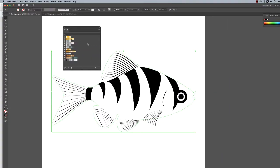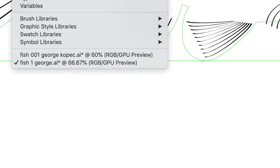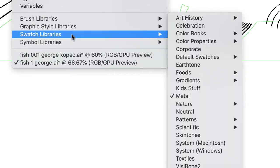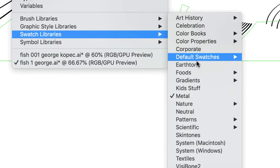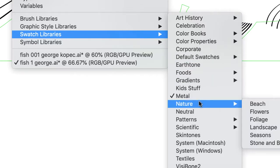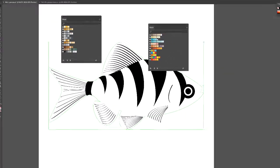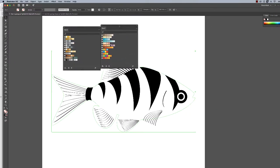There's other color palettes that we can use. So let's go to Window, Swatch Libraries, and go to Nature. There's some nice colors in here. Let's try Beach—it has some nice bright colors there.